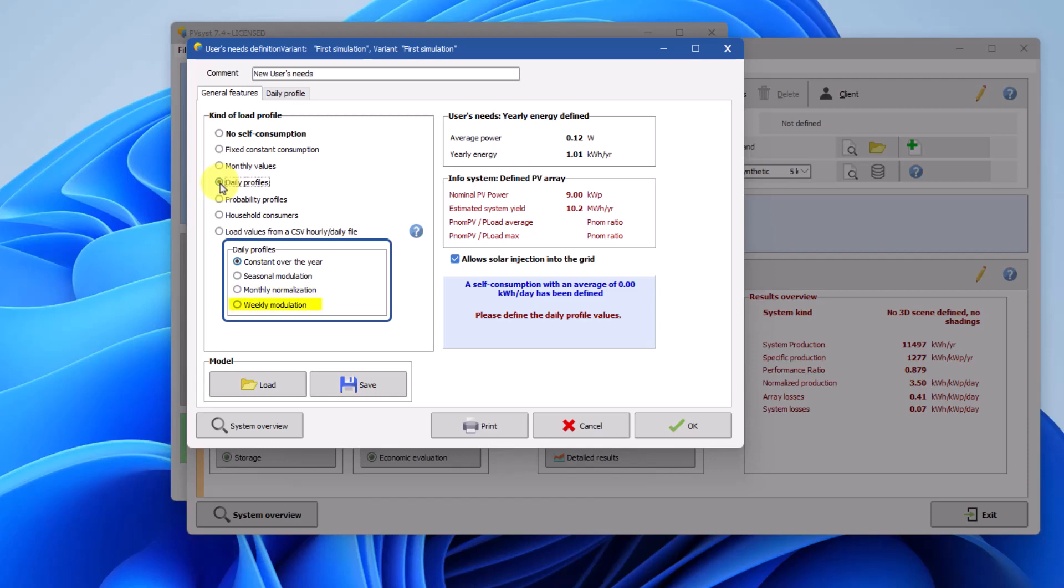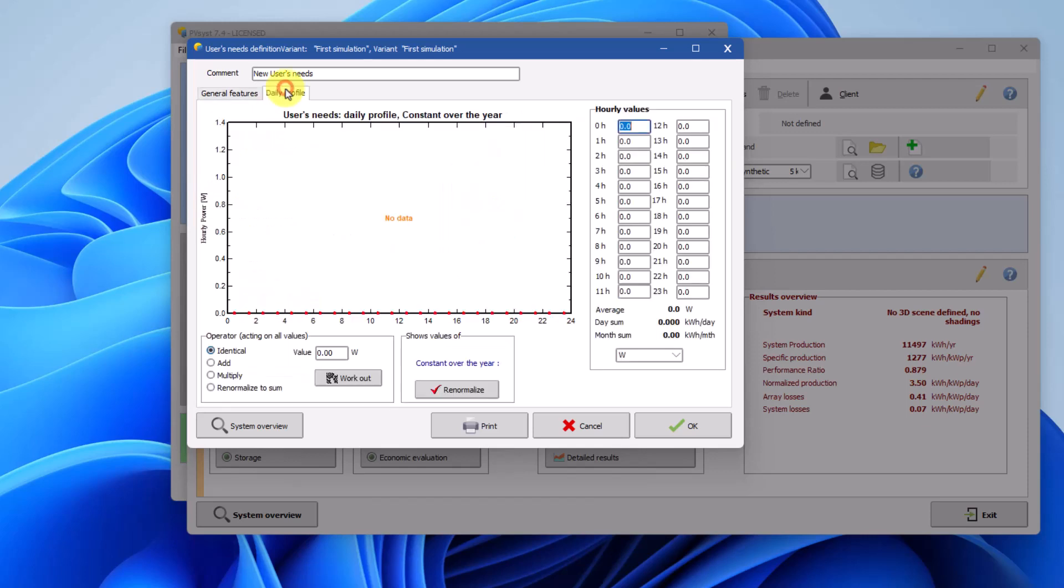Weekly modulation, separate daily profiles for working days and weekends. Values are defined using the graphical tool in the daily profile tab.